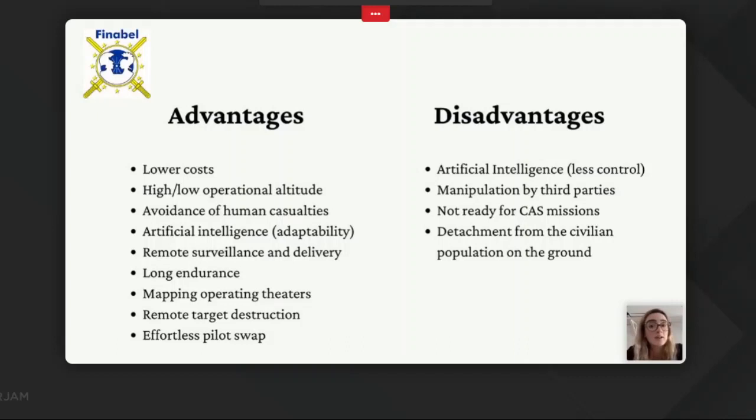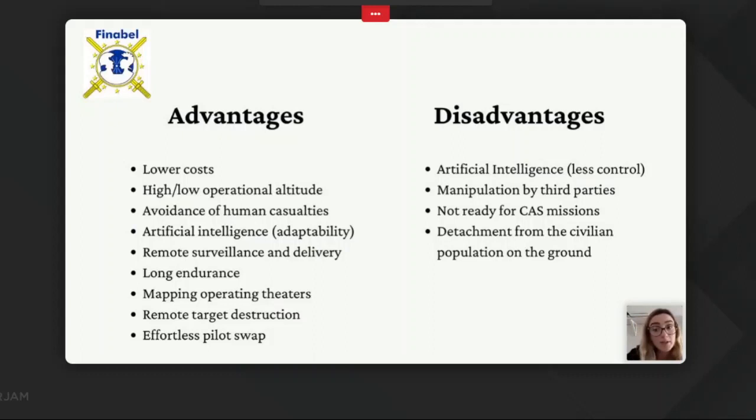As advantages, drones can lower costs, operate at low altitude, and avoid human casualties. They have high adaptability through artificial intelligence and can be used for remote surveillance and delivery. They have long endurance without refueling, can map operating theaters, increase security through remote target destruction, have no political implication of no boots on the ground, and can provide effortless pilot swap.